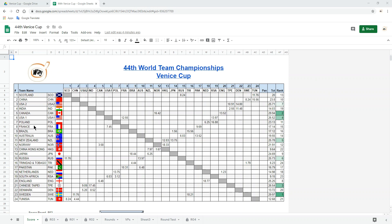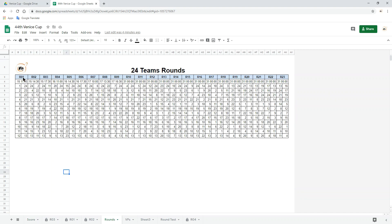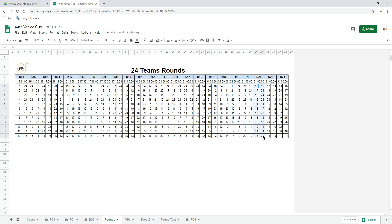Hi everybody. I have five videos about Google Sheets — how to build it, how to make up the whole thing from the front and the back end. Some friends asked me a question about how to generate the rounds. That means this is the round robin — round one, round two, round three — how to generate the round and how to get the team pairs. So today I want to add one more video to explain how to generate the round.